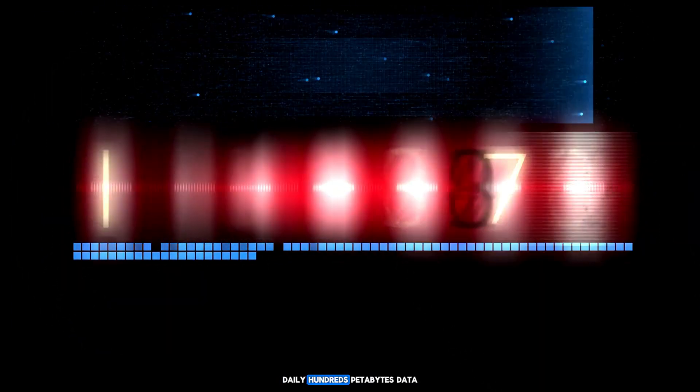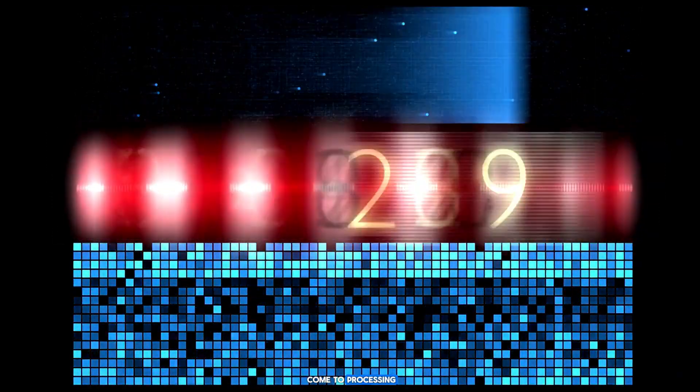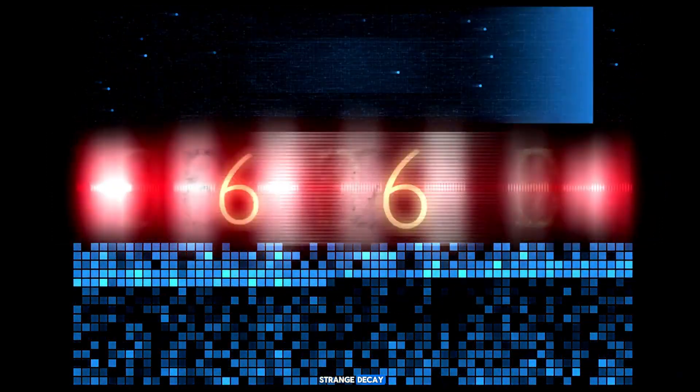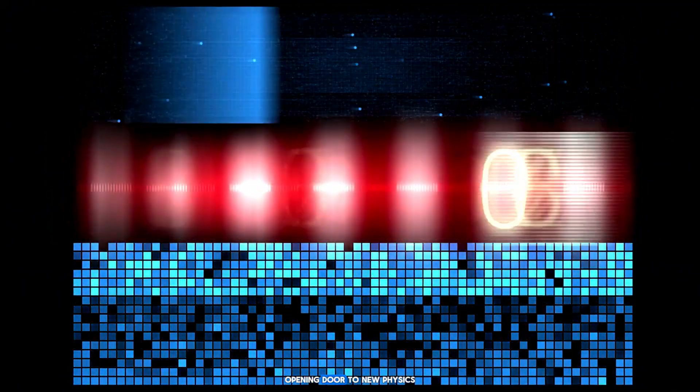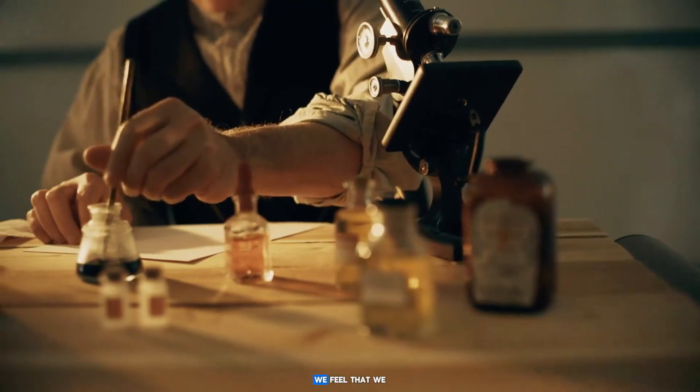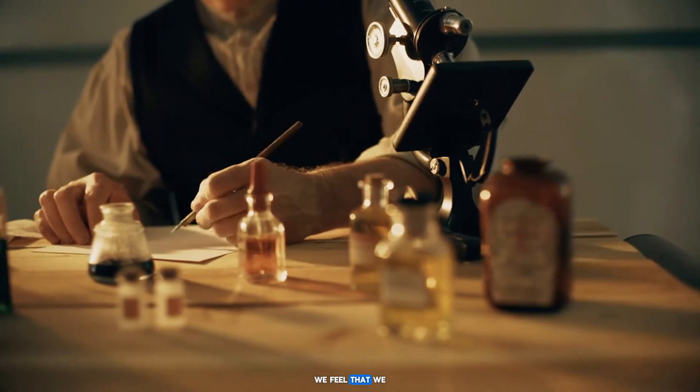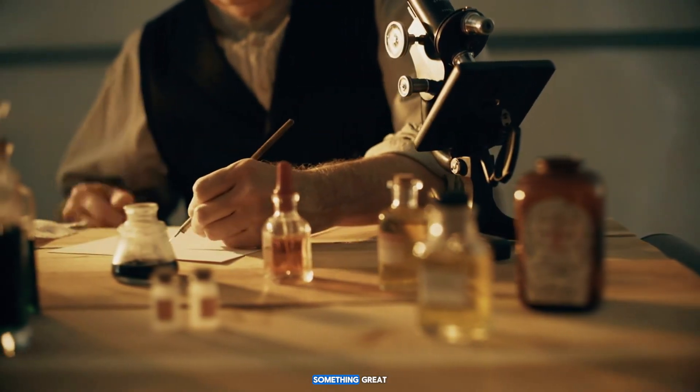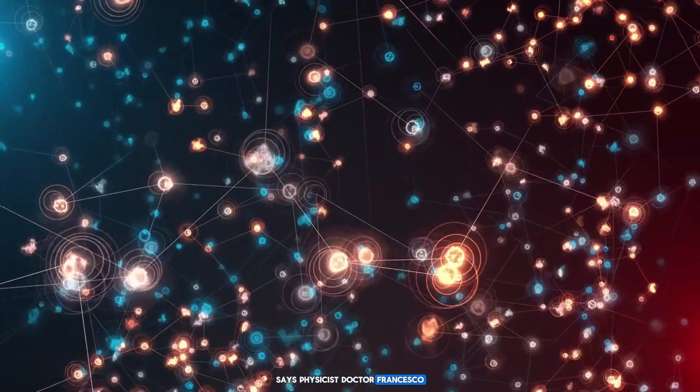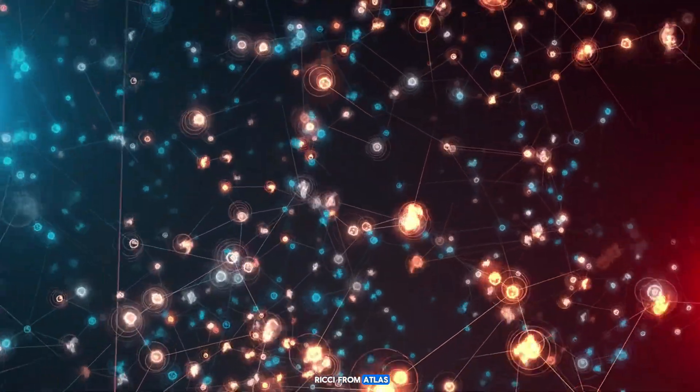Daily, hundreds of petabytes of data come to processing, and each particle, each strange decay, each explosion of energy may become a key opening the door to new physics. We feel that we stand at the threshold of something great, says physicist Dr. Francesco Ricci from ATLAS.